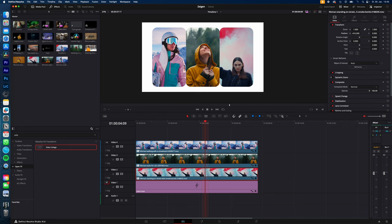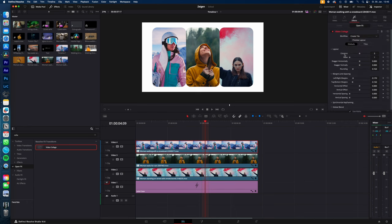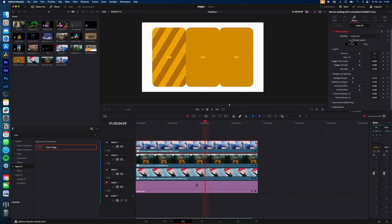Of course, you can adjust the layout completely to your needs. If you need a collage out of three, four, five, six, seven, eight, just change the columns and rows and you can preview it at any time.